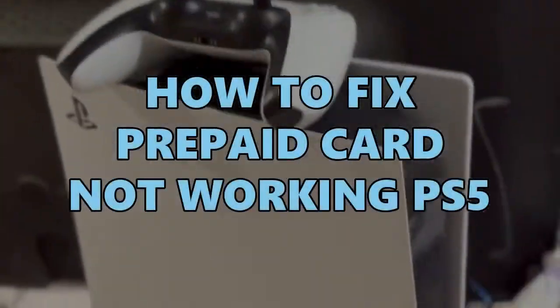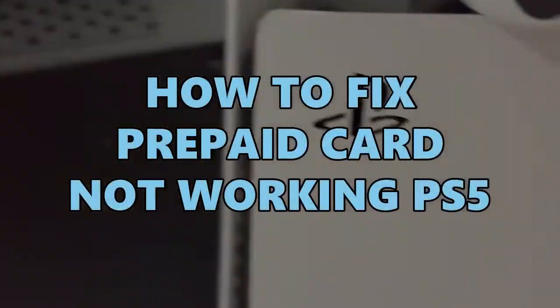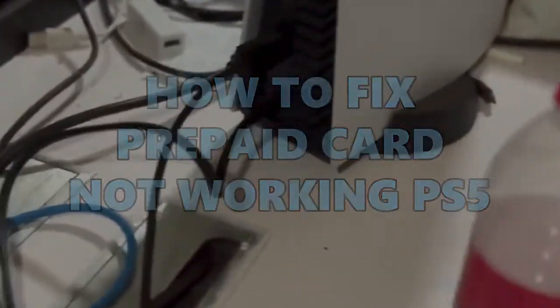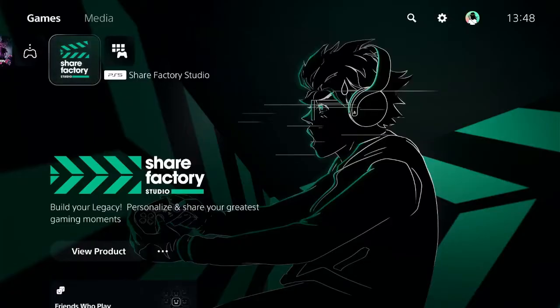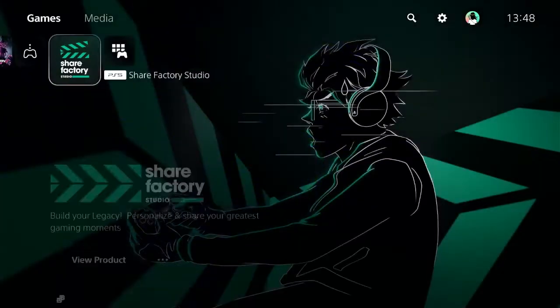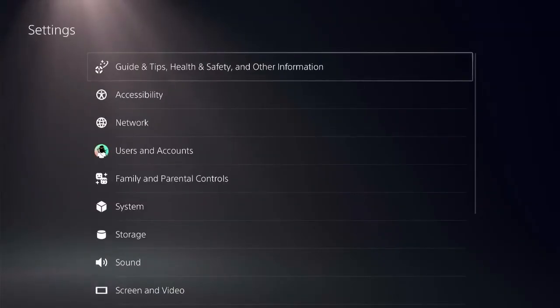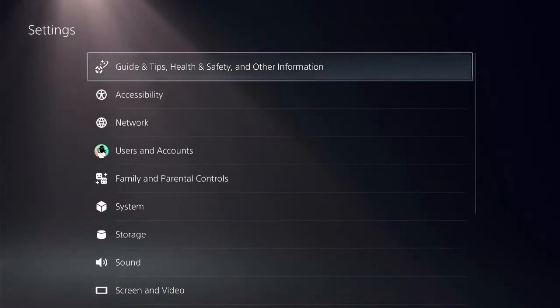There are a few steps needed to fix this issue, so let's get started and don't miss any step — every step counts. The first thing we need to do is to be on the home screen, and on the top menu, locate the settings icon on the top.